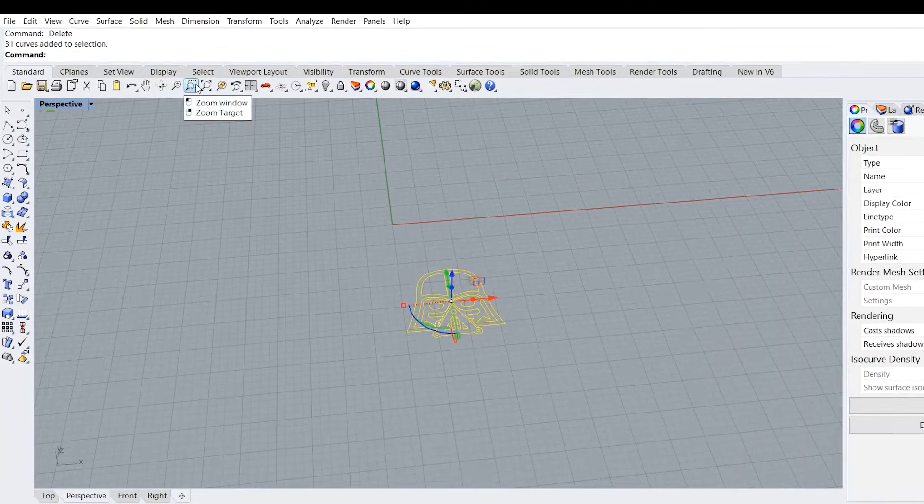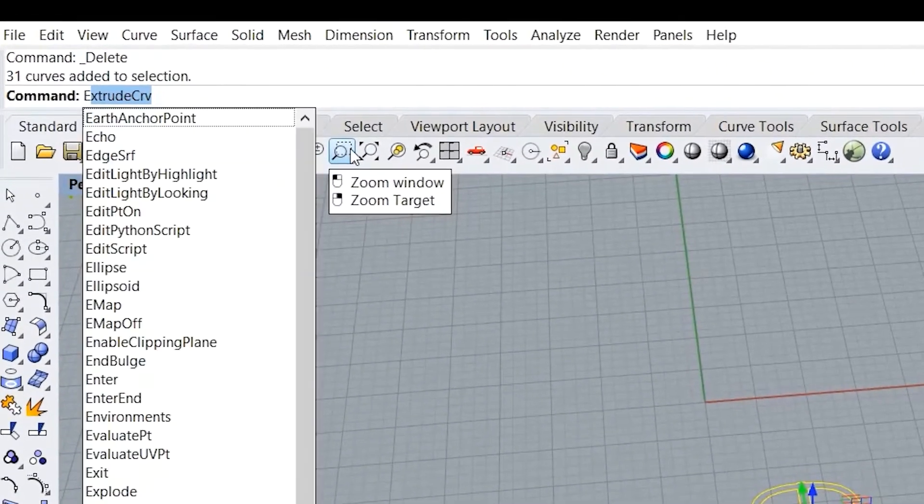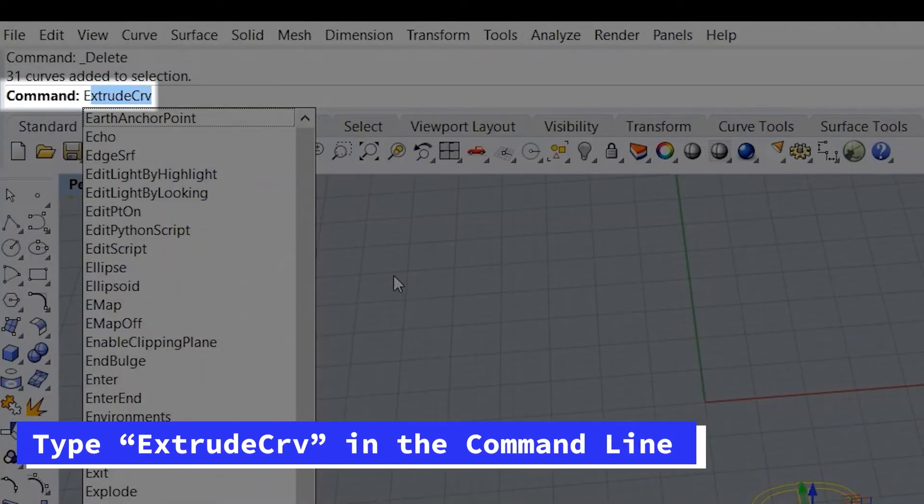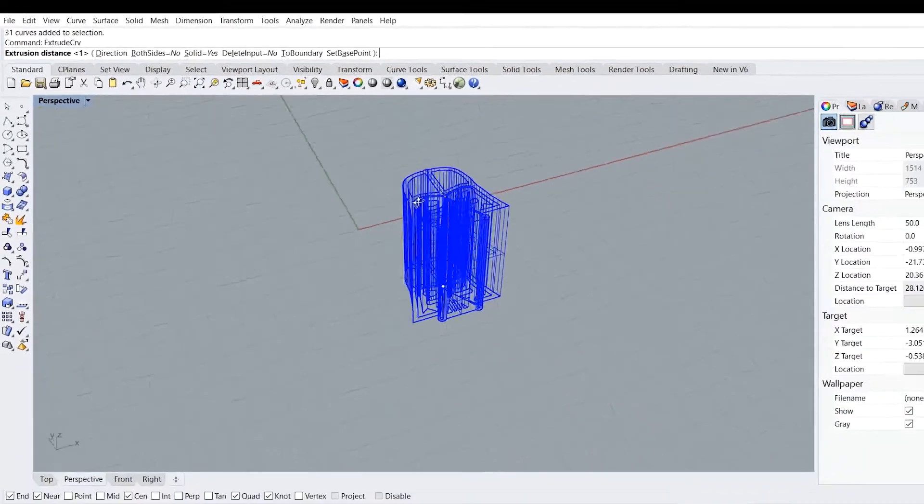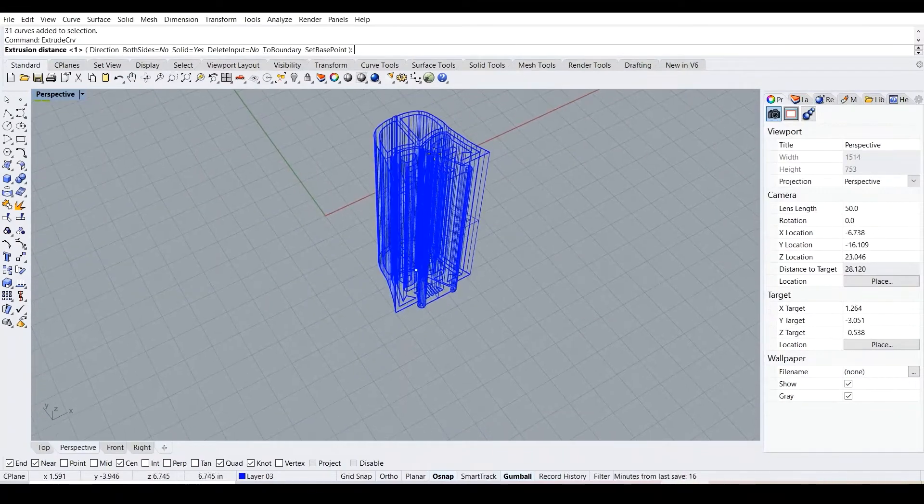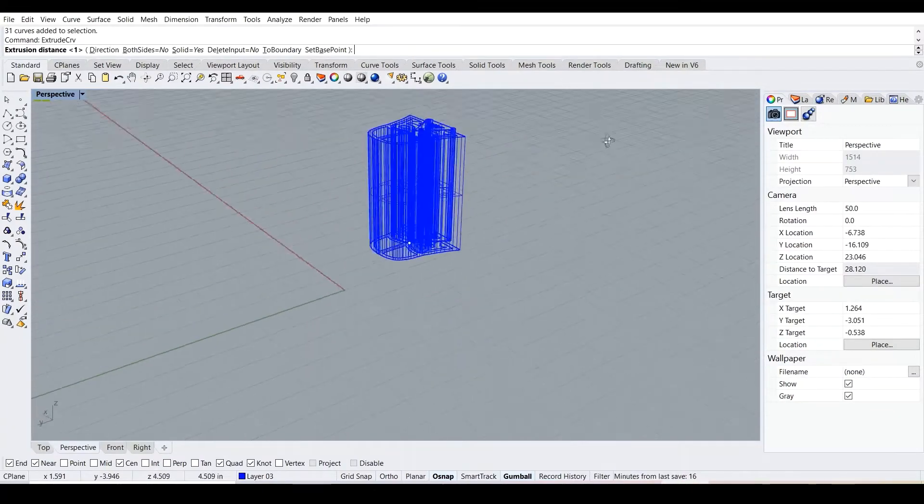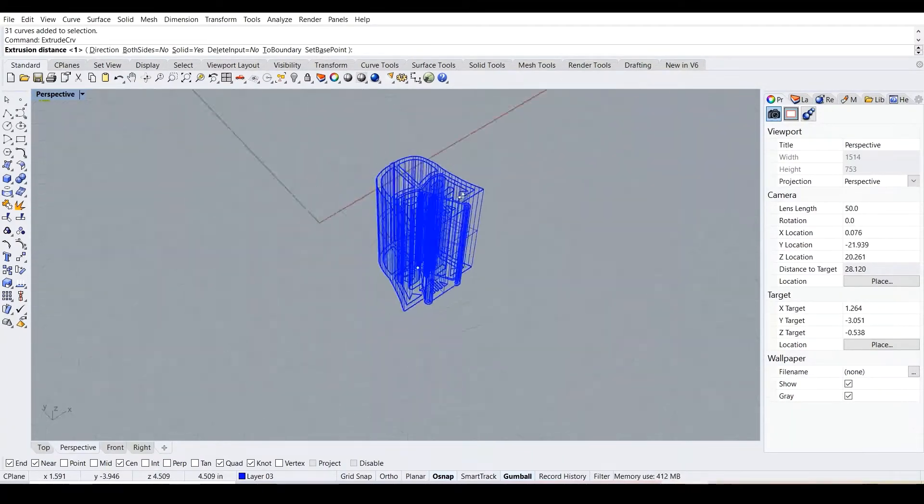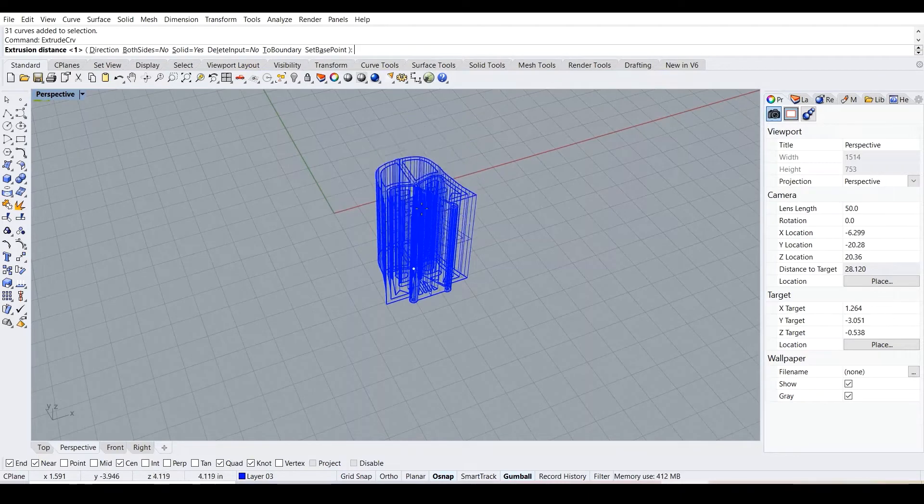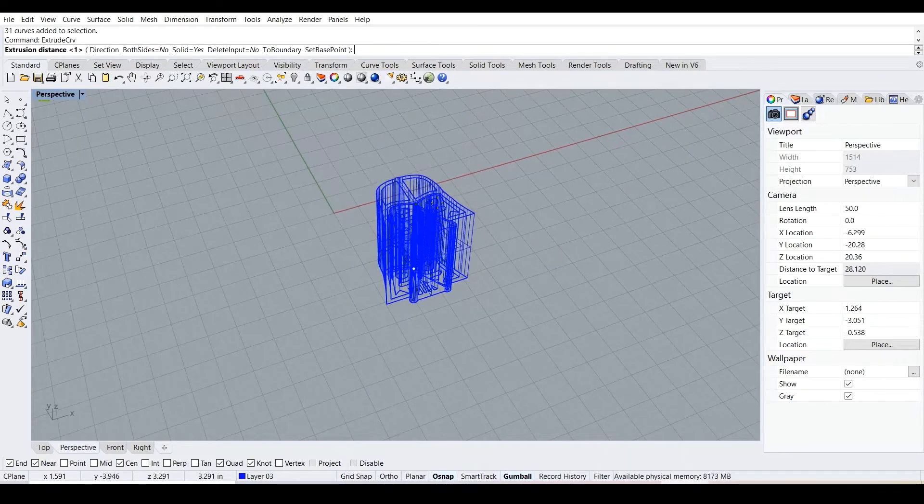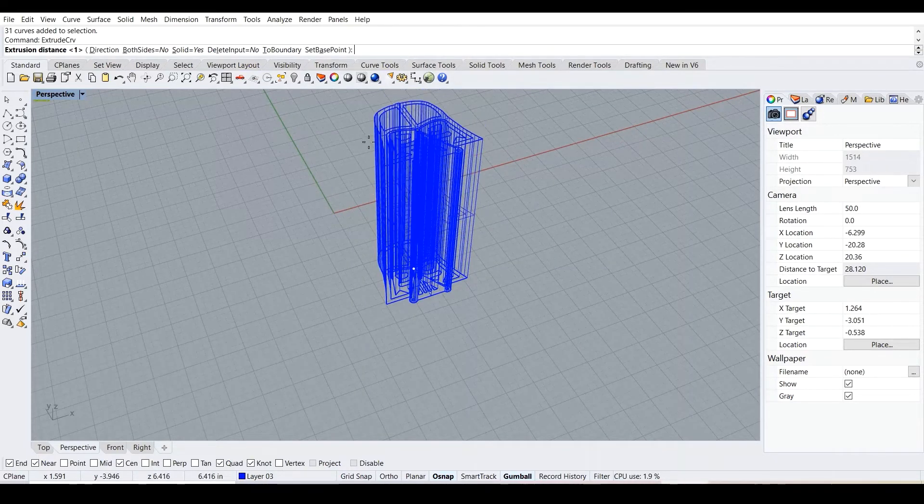We want to go to the command line and then type in extrude curve, CRV as in curve/line, and then enter. As you guys can see, we are making our first 3D model. This is a 3D object.